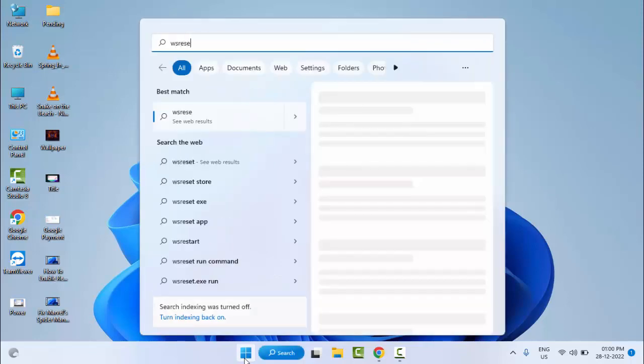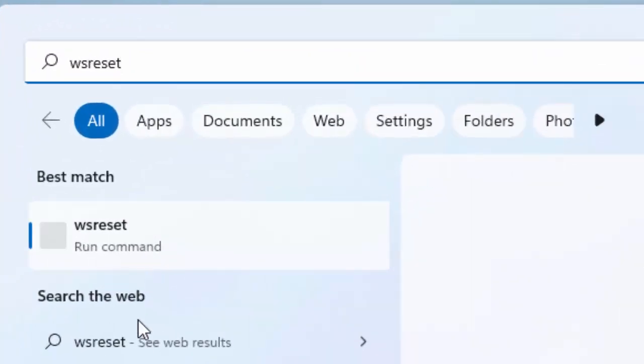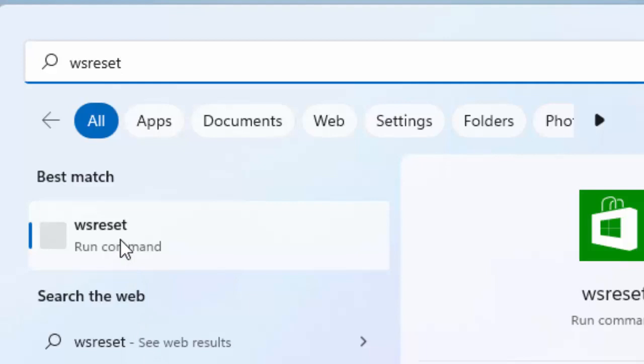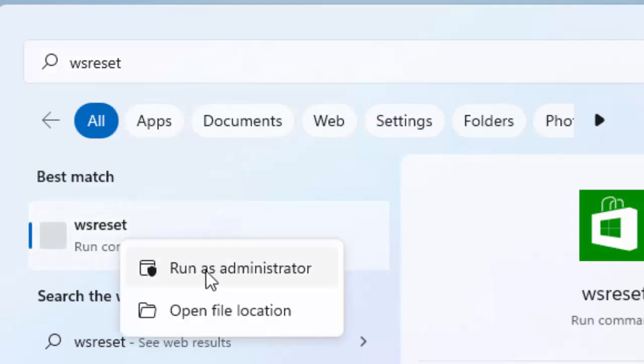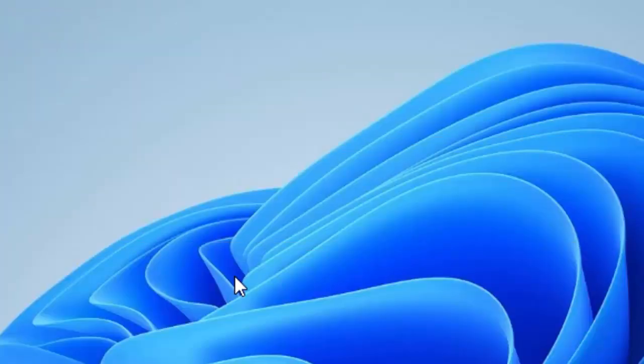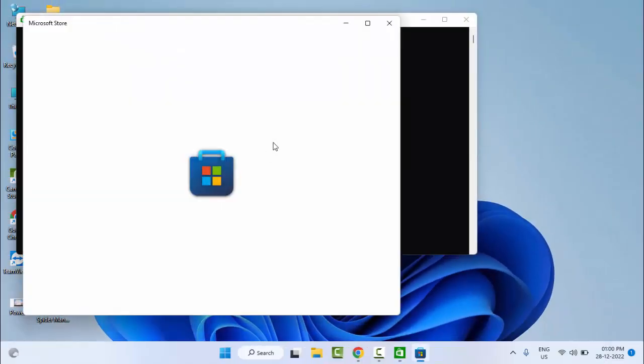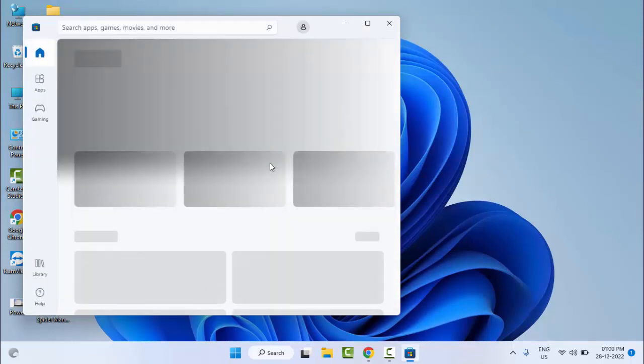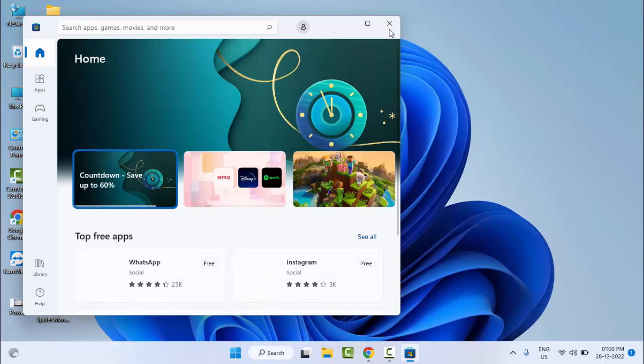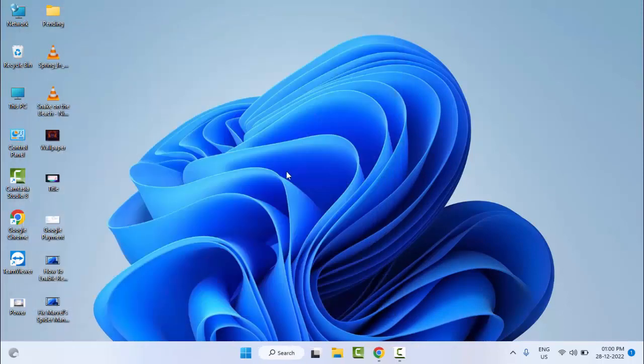Type WS Reset, right-click here and select run as administrator. Hopefully after this it will fix your problem, and if not, try the second method.